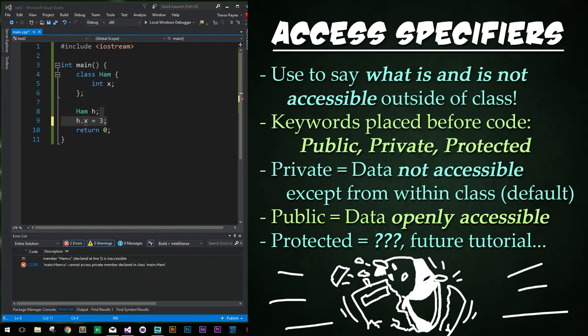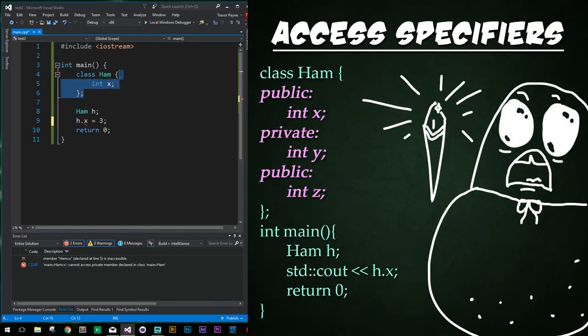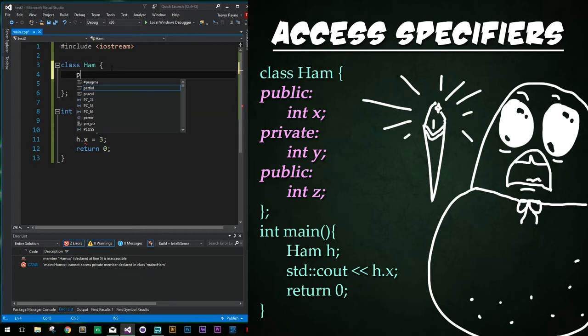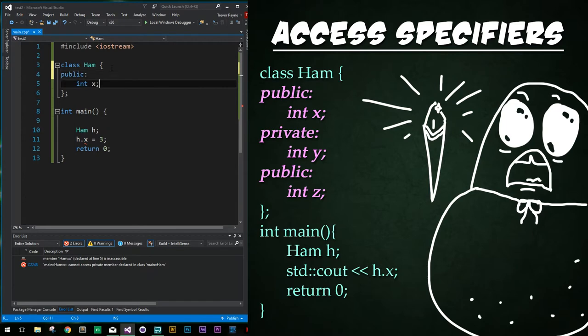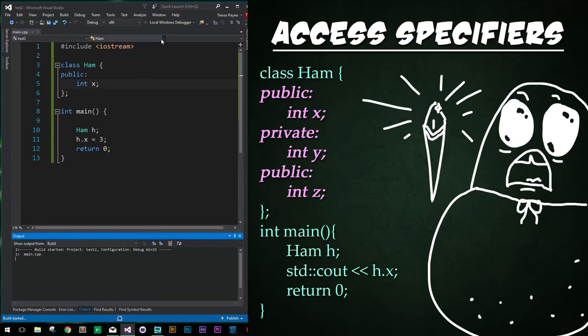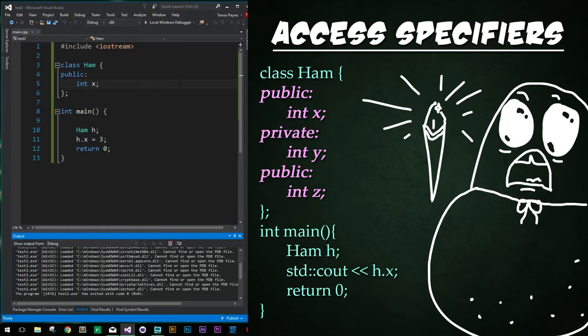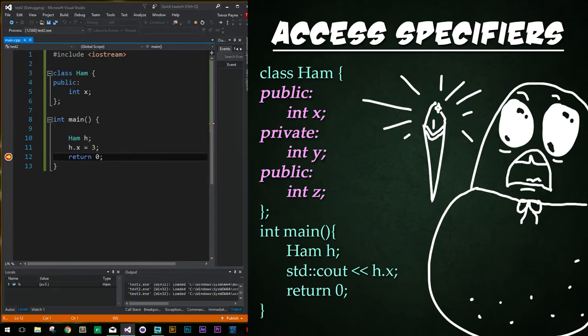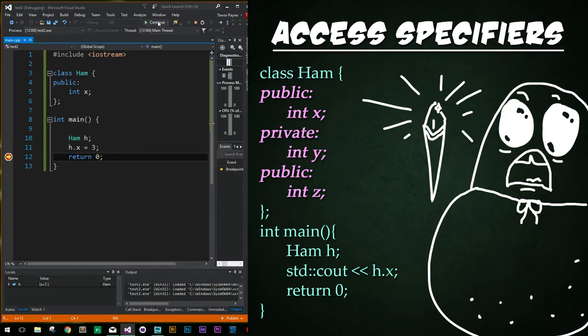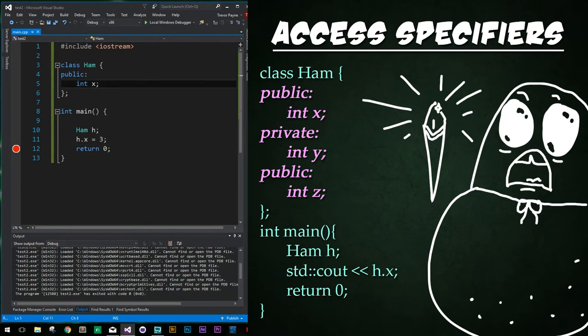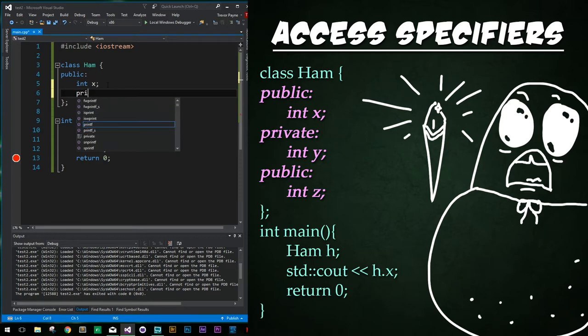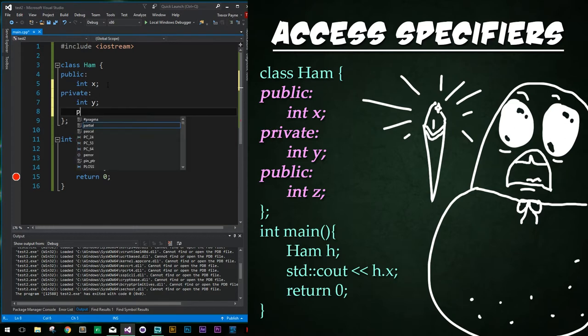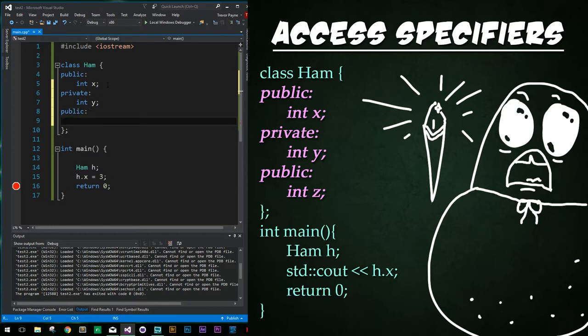So how do we do this? How do we make stuff accessible or private? We simply add the keywords of public or private followed by a colon before our members. I'm going to move our class ham up and out of the main function. Now I'm going to add a line here to type public colon. And now this variable is public and we no longer have a compiling error. So if I run the code, it'll work just fine.